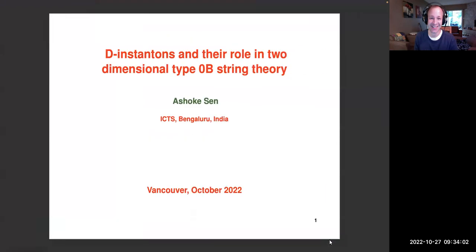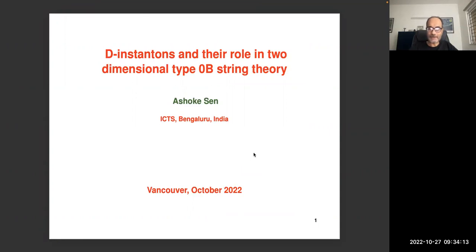Today we're very happy to have Ashok Sen. For people that haven't met him, Ashok is one of the real masters of string theory in the world, has made many important contributions to the subject over the last few decades. He's going to tell us about D-instanton contributions in type 0B string theory. Thank you very much for the introduction and for inviting me to this seminar.